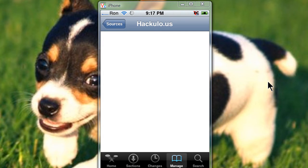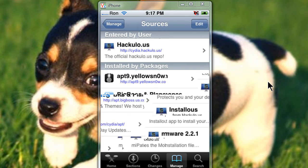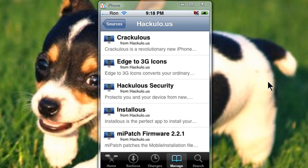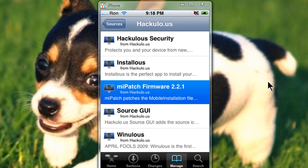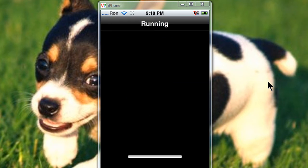Alright, once that's done, go back and download the second thing I said, which is the mi-patch-firmware 2.2.1. Okay, and install.